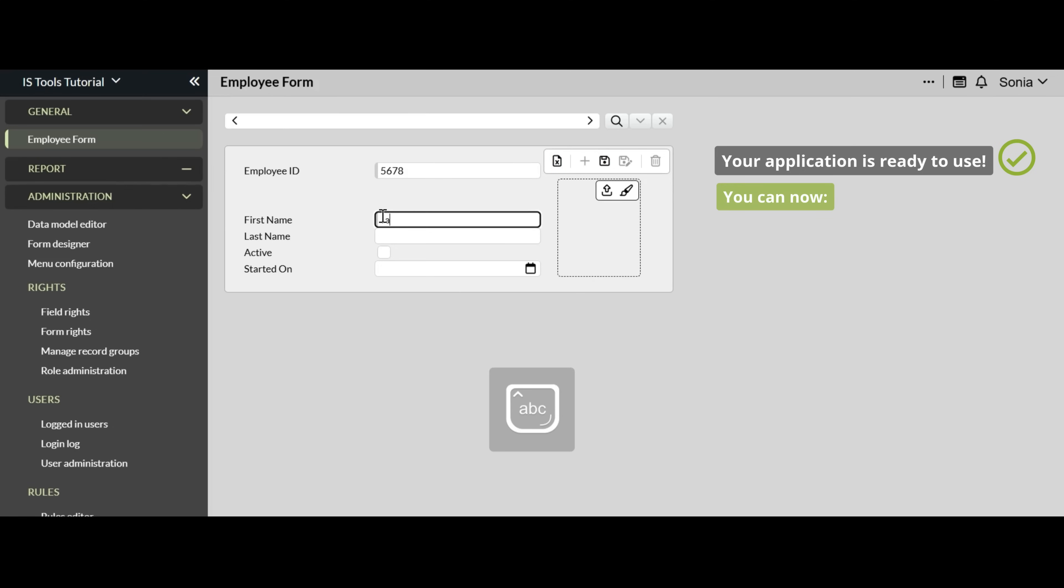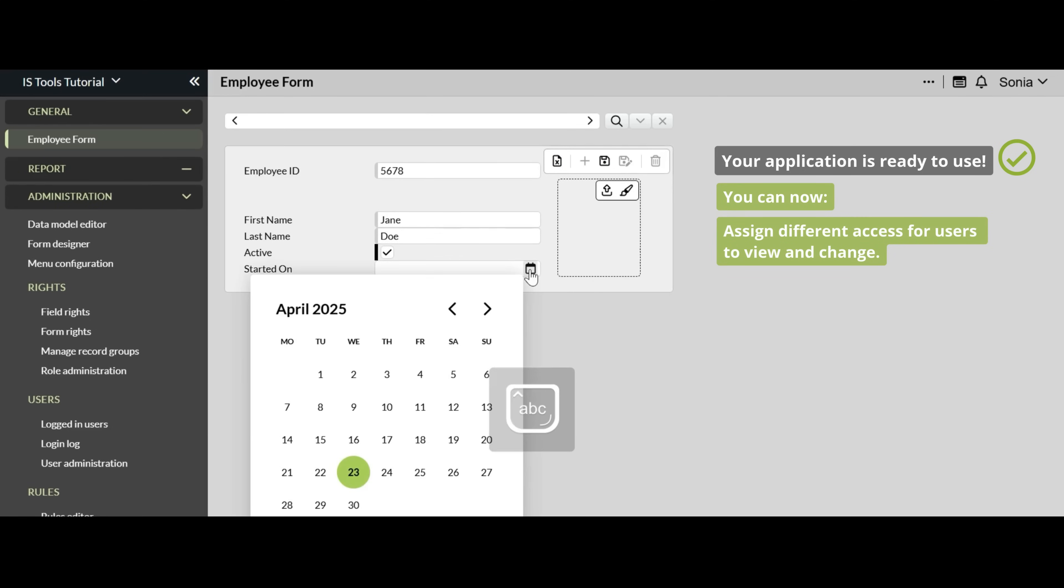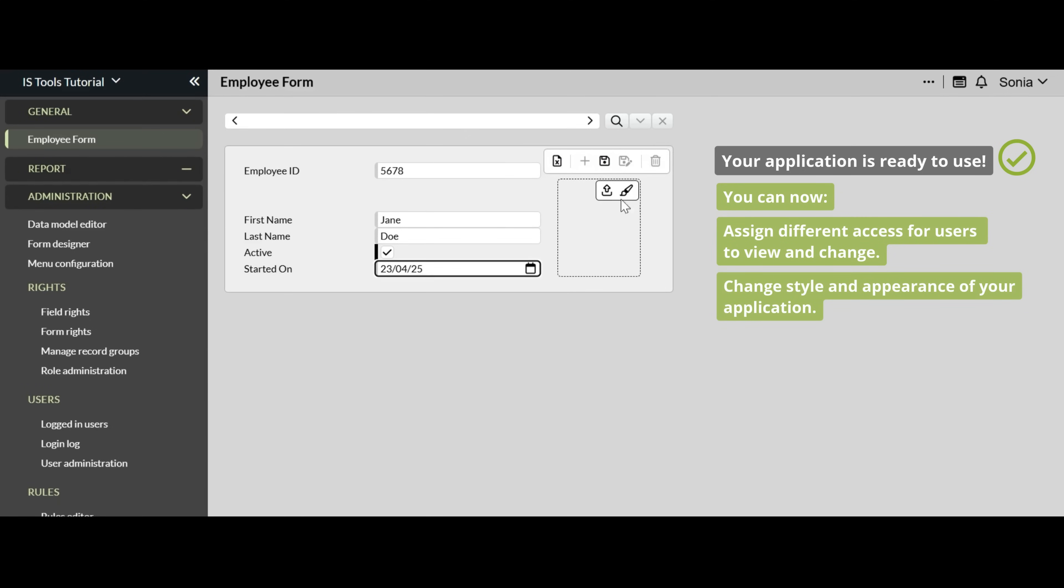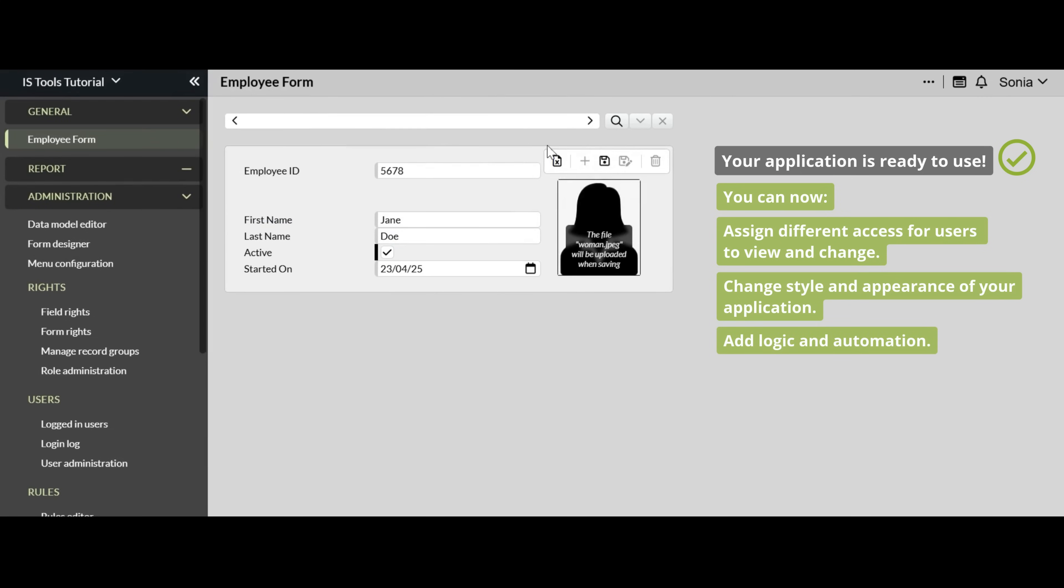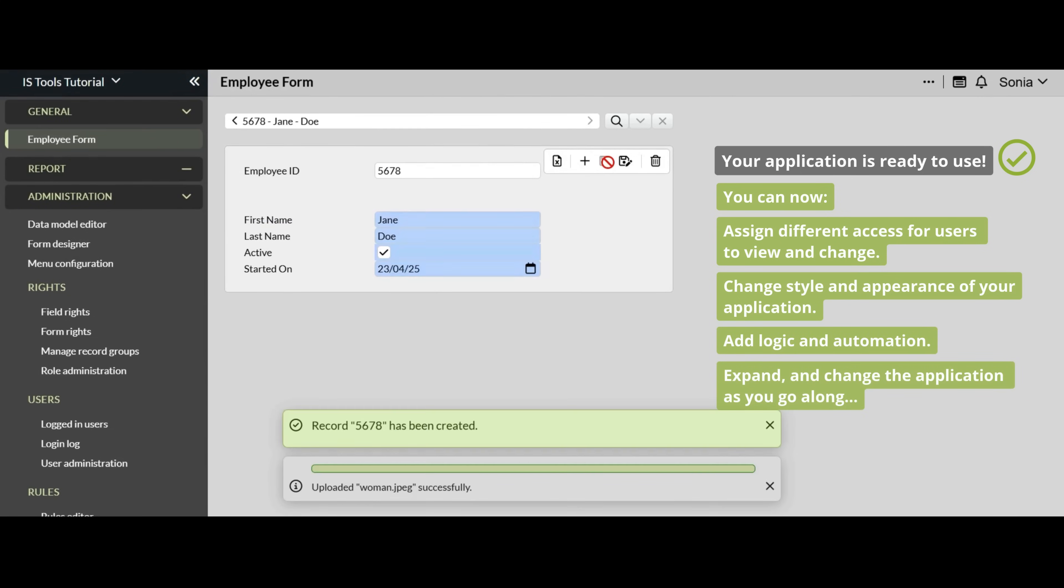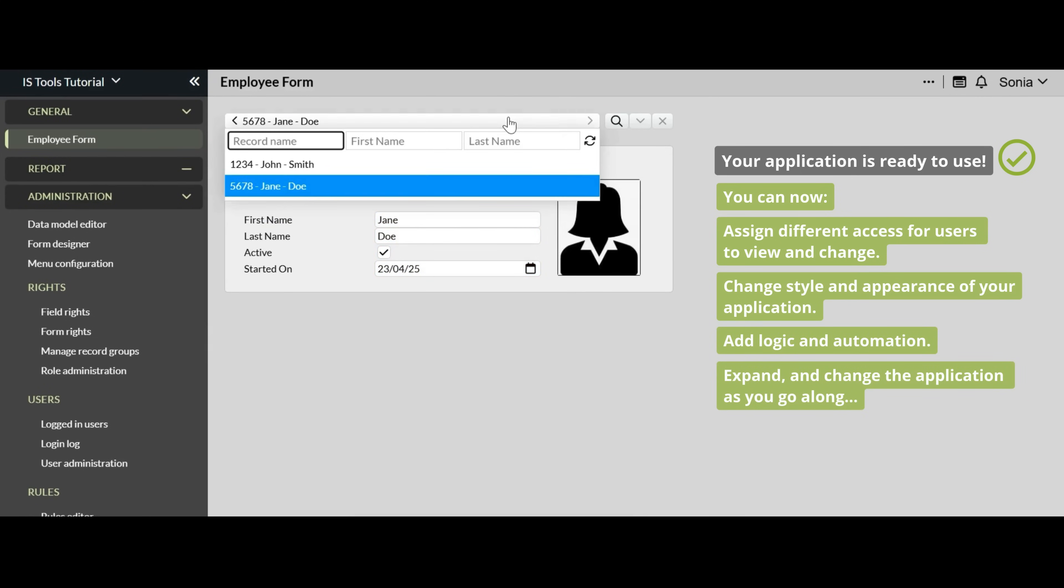You can now assign different access for users to view and change, change style and appearance of your application, add logic and automation, and expand and change the application as you go along.